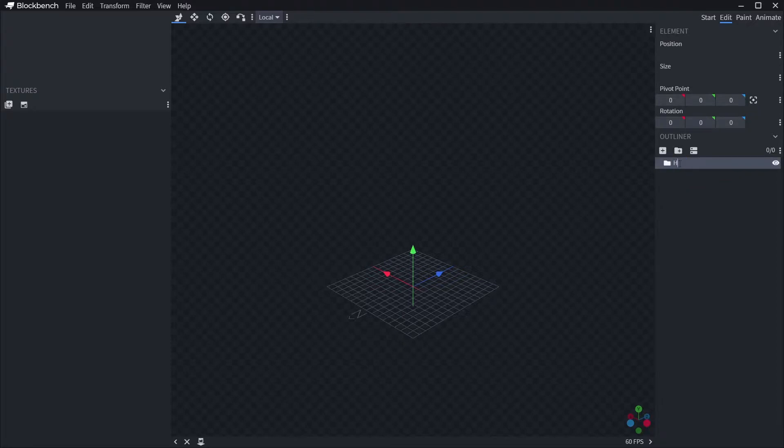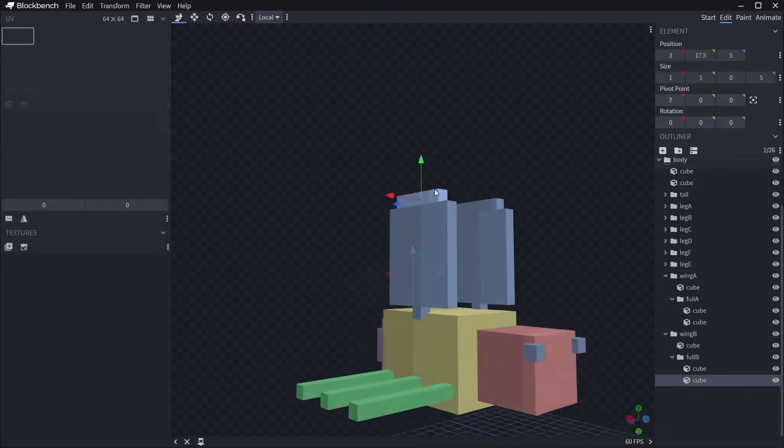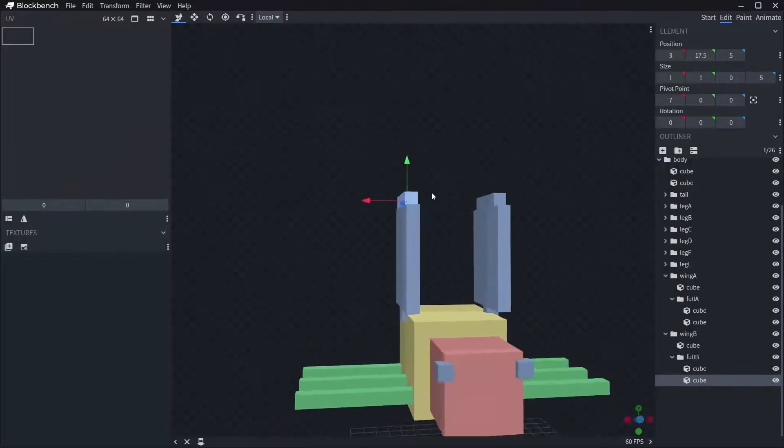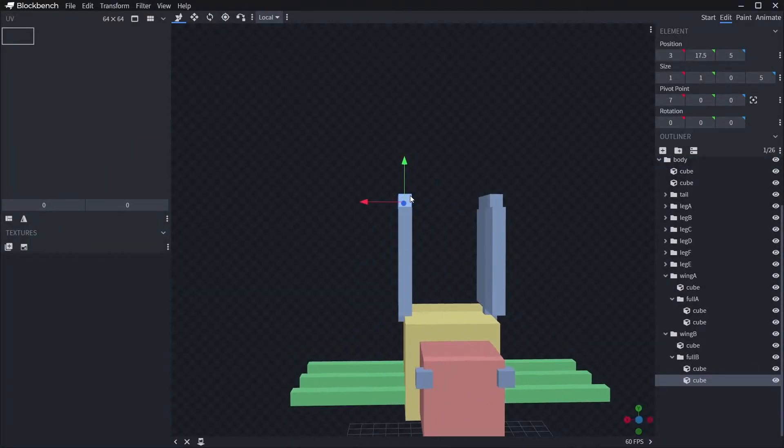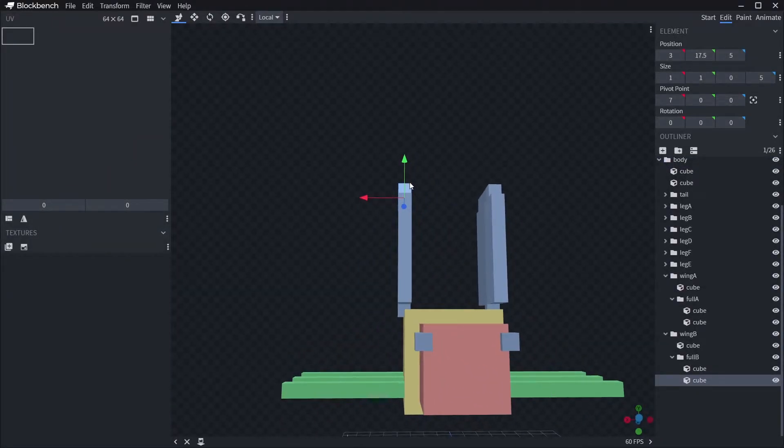Minecraft references groups as bones, and it is these bones that we use later when animating our entity. We will cover this in more detail when it comes to the animating section of the series, but if you can think of logical groupings of your model that you will likely want to move together later, it's a good idea to try and get those groups happening now.